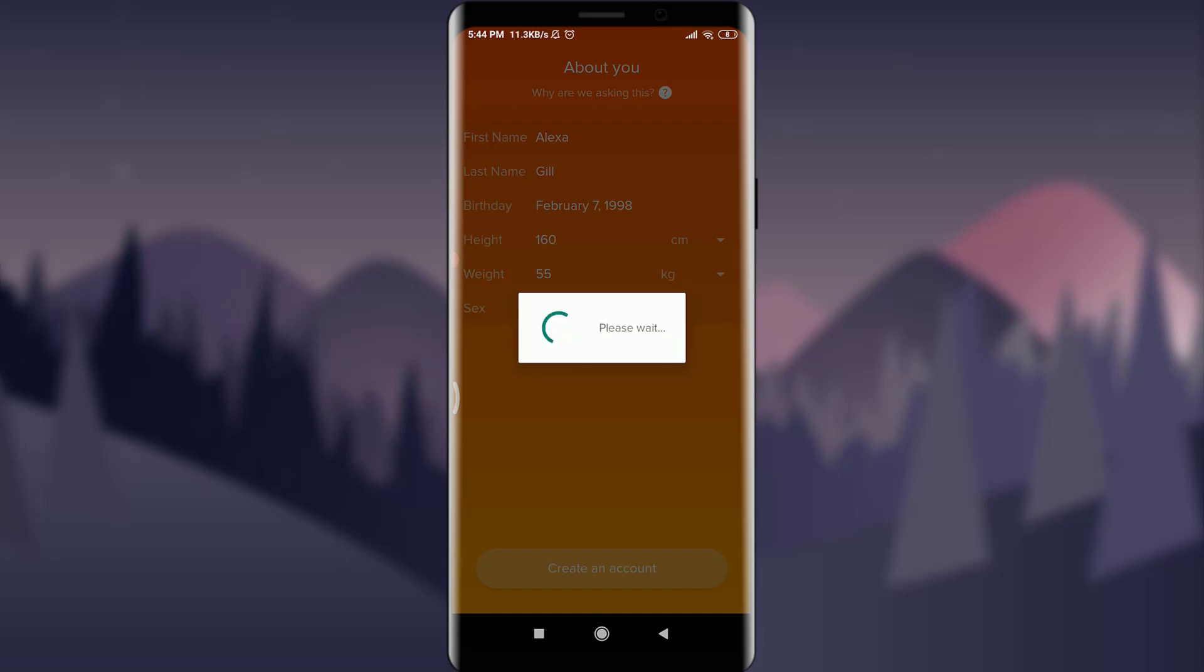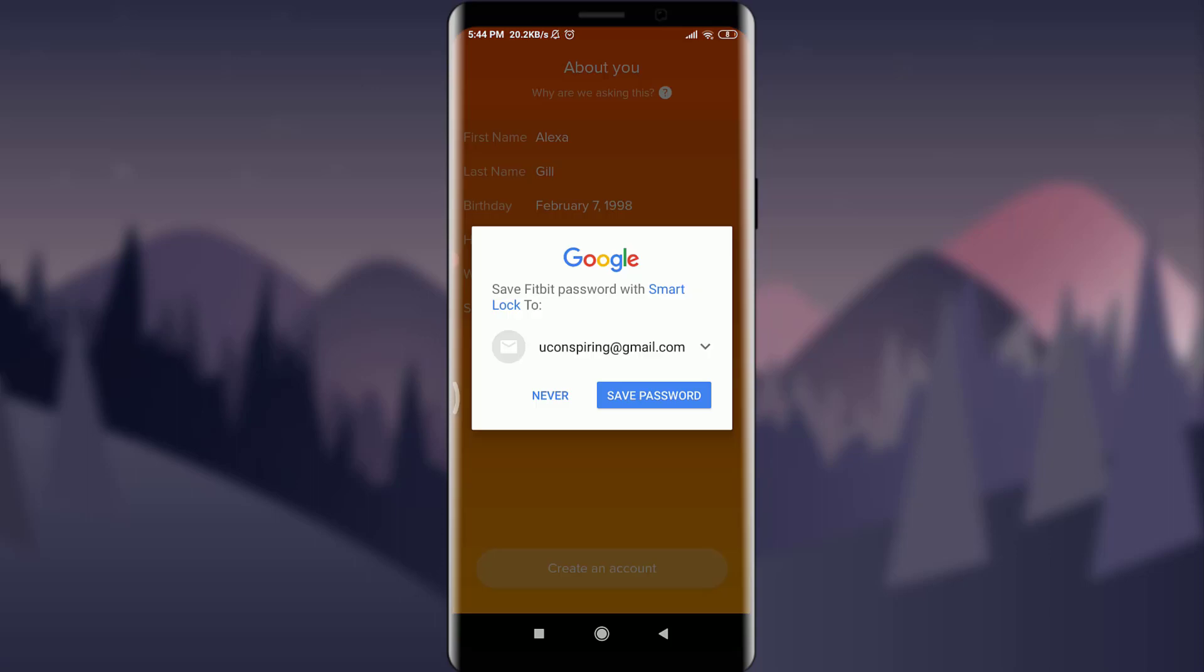You're all set for a very new account, just wait for it. If you want to save password you can tap and save password but I don't want to, tap on never.